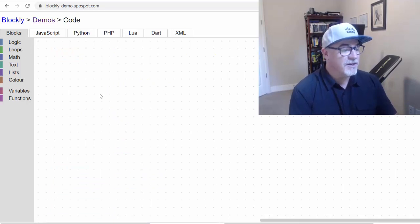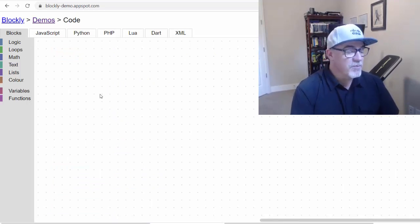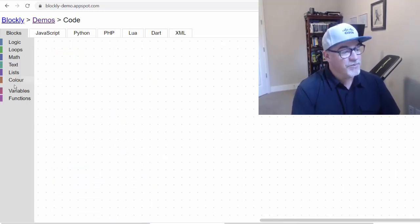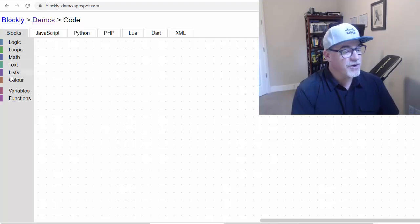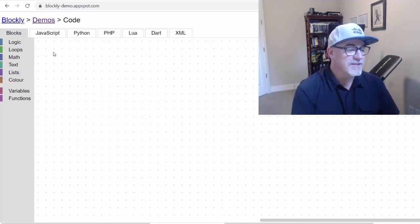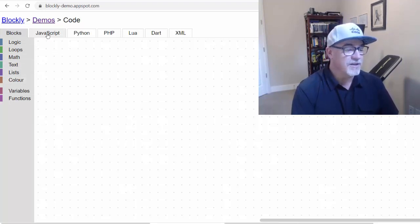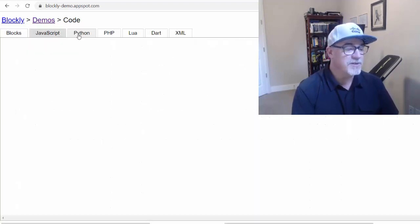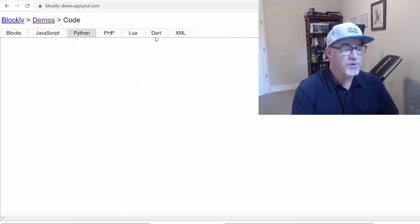Now this is a Blockly code editor, but what's nice about it is that you can create your code using the blocks here, and then see how the code would convert into JavaScript, Python, PHP, Lua, Dart, or XML.